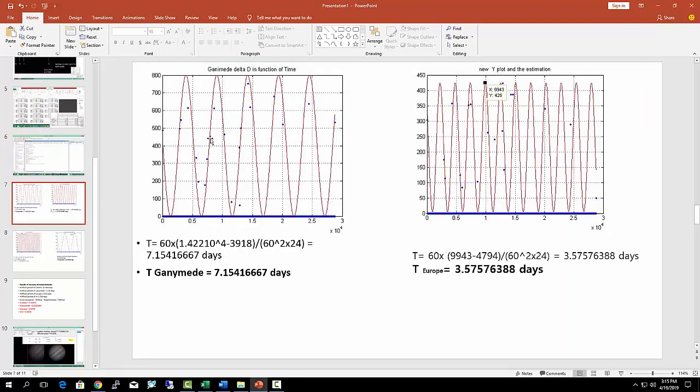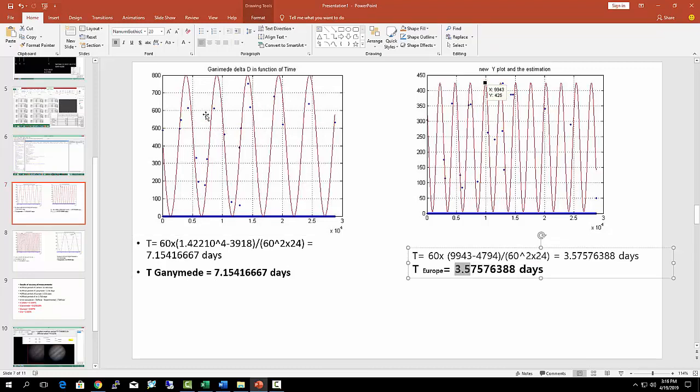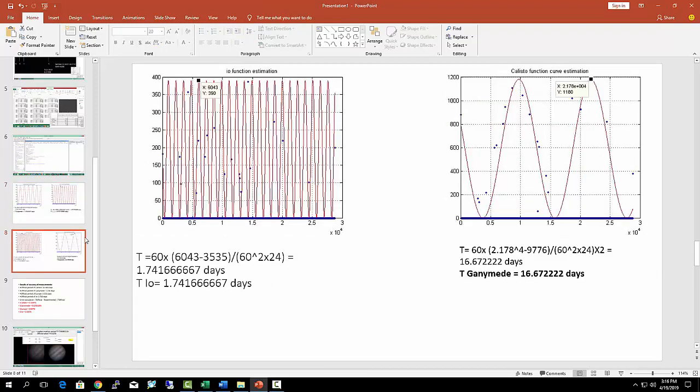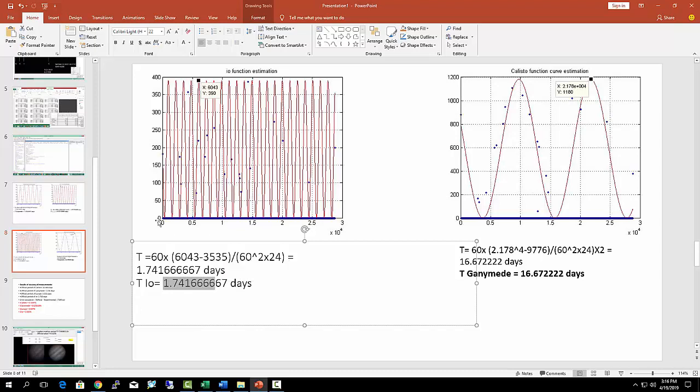For example, for Ganymede I've retrieved the period of seven days. For Europa, 3.5 days, and for Io, 1.7 days. I'd like to make a point about Io, which was a little bit annoying. The plot of the trajectory of Io was the most difficult, considering that the samples are taken at an interval of one day, and this appeared superior to its half period, which is related to Shannon's theorem of sampling. But after analyzing, I could retrieve this. As you can see, it's pretty annoying—look how many points.